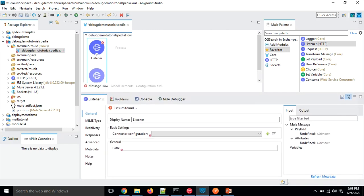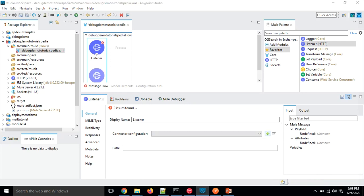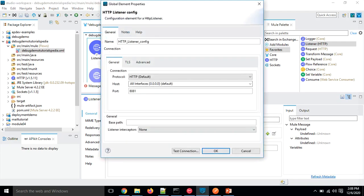Let's make the basic configurations for this listener. I'll click on the plus button and specify the host and port. By default the port is set to 8081, but I will choose port 8084. You can click 'Test Connection' to verify availability, but since I already know this port is available I'll just click OK without testing.